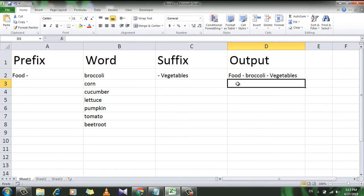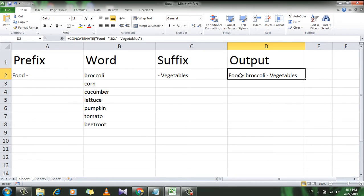After that I have written the word 'vegetables'. If I press Enter, you can see I have successfully added the suffix and prefix. Here is the prefix 'food', then the word which is in cell B2, and then the suffix which is 'vegetables'.